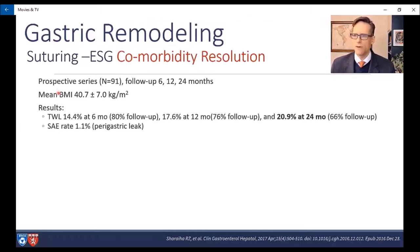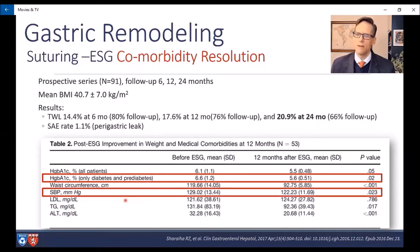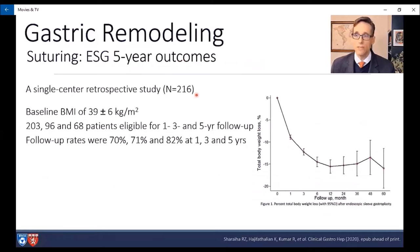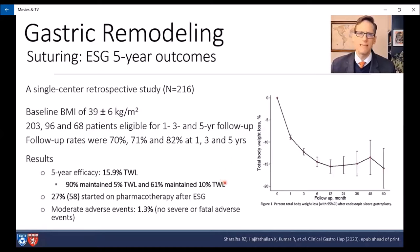Others have studied this extensively. From Reem Shirai's group, she studied 91 patients in her prospective series and found a percent total weight loss of nearly 21% at 24 months, with an SAE rate of 1.1% including a perigastric leak. She was the first to really look at comorbidities, showing improvement in HbA1c by a point in pre-diabetic and diabetic patients, as well as improvements in blood pressure, triglycerides, and liver tests. She also did another study with 216 patients at five-year outcomes, with a baseline BMI of 39. Only 68 patients were eligible for five-year follow-up, but follow-up rates were quite good at 82%. Weight loss was 15.9%, with 90% maintaining 5% total weight loss and 61% maintaining at least 10% total weight loss.